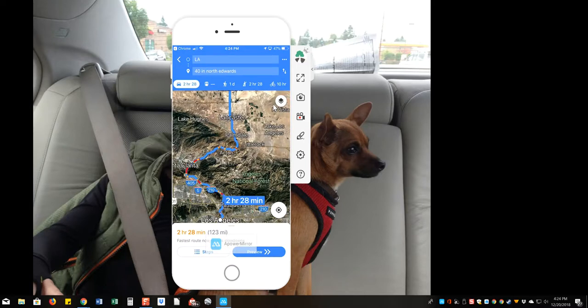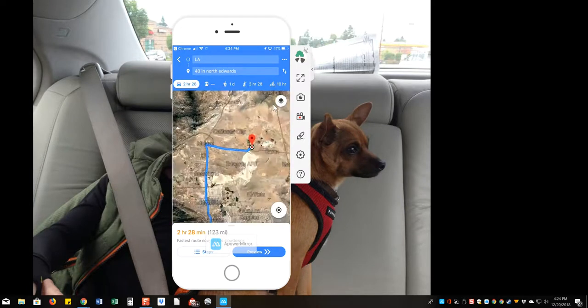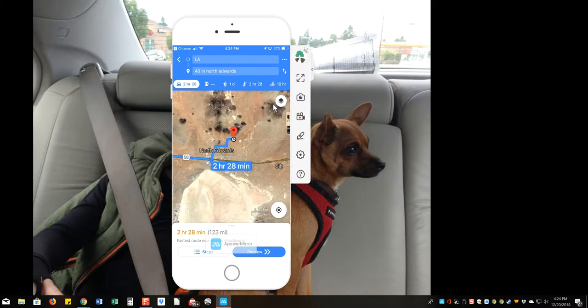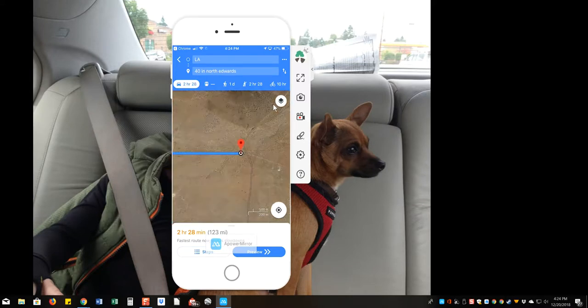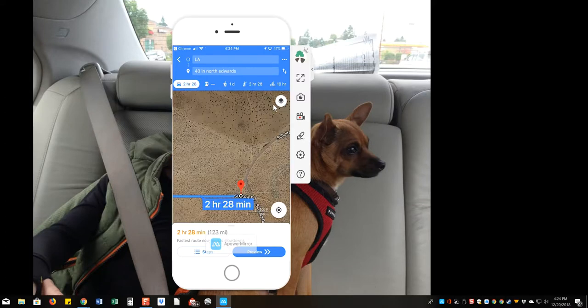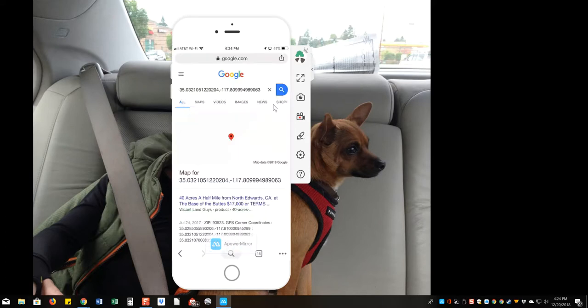Two hours, 28 minutes. You can zoom in, and it'll take you right to the property. And then you can drop more corner coordinates when you get there. And then you can actually kind of walk the property boundary like that.